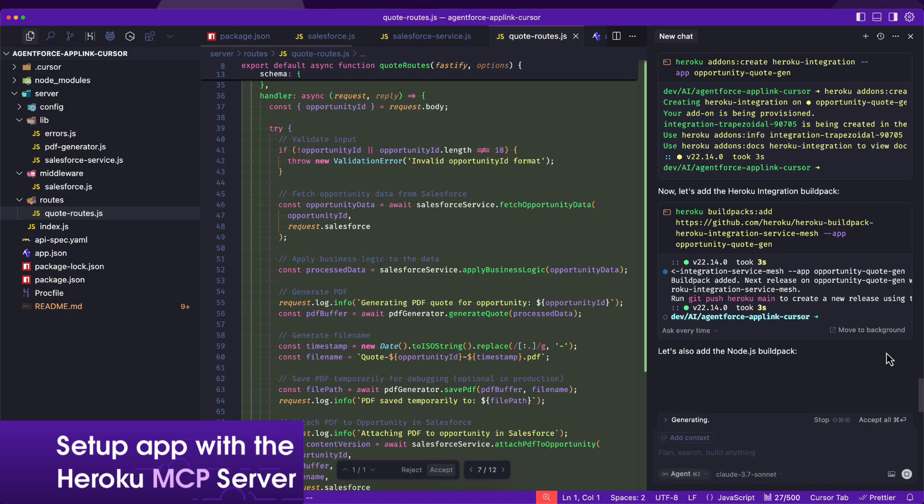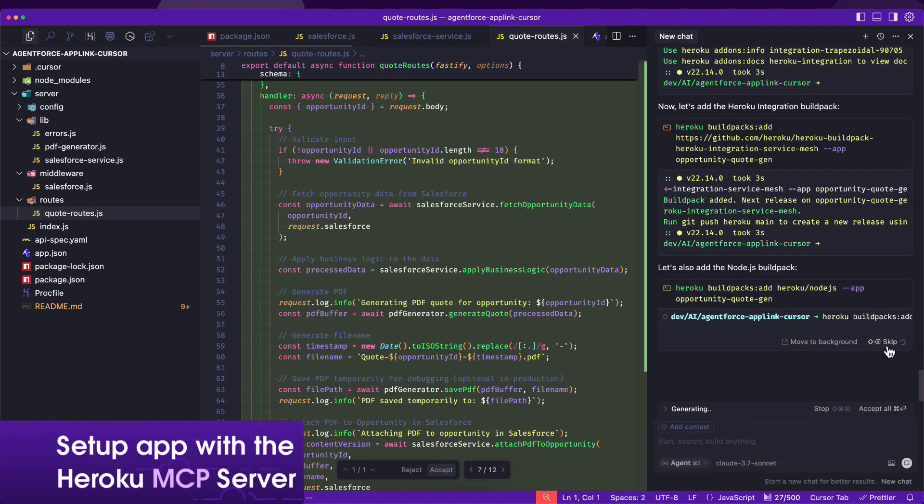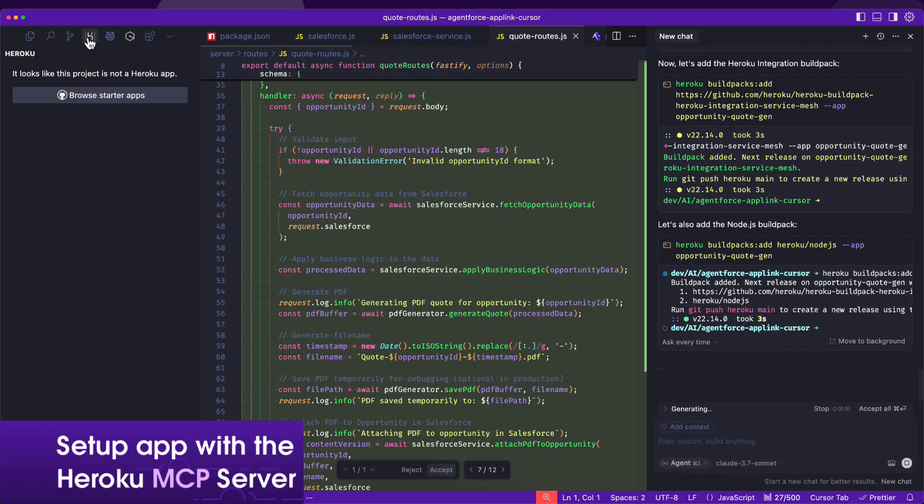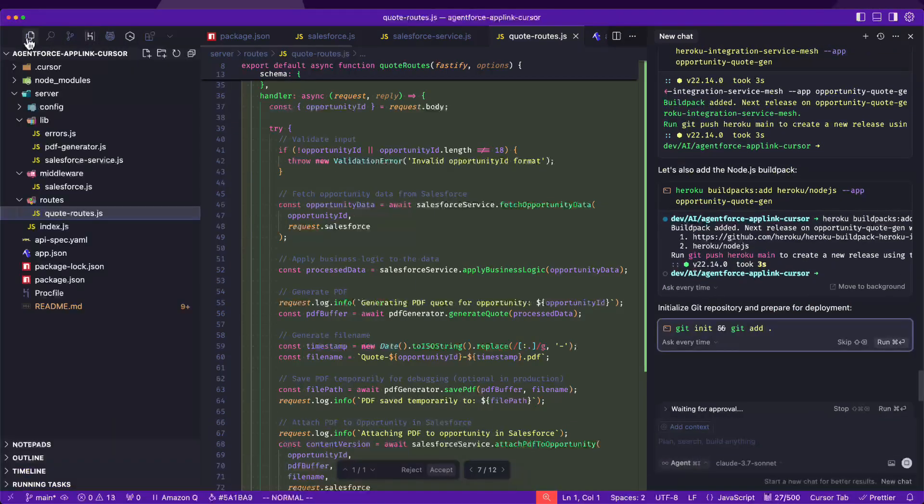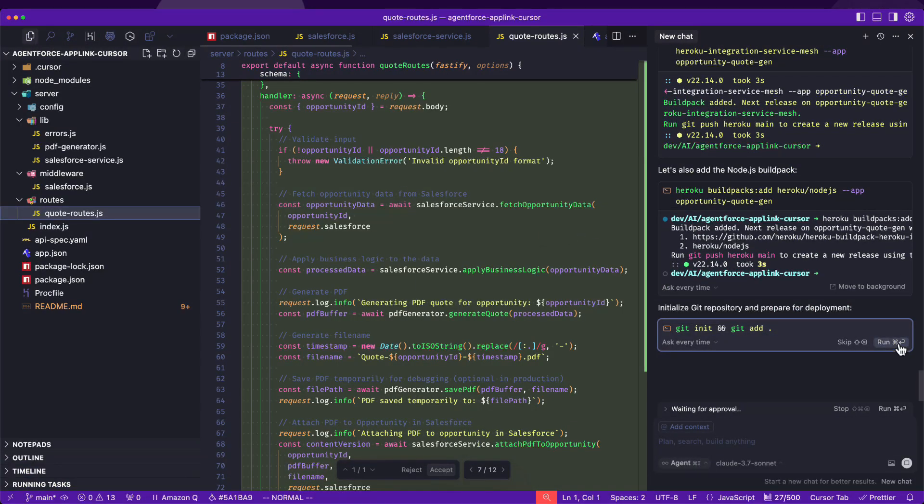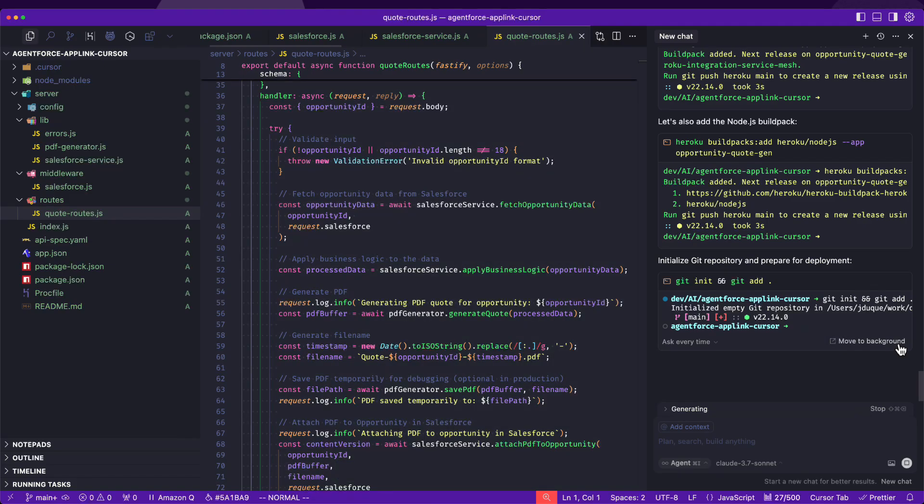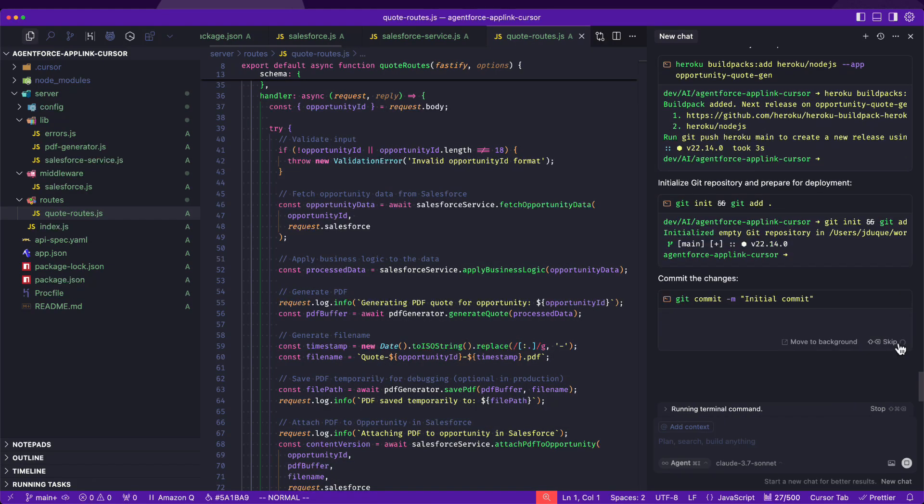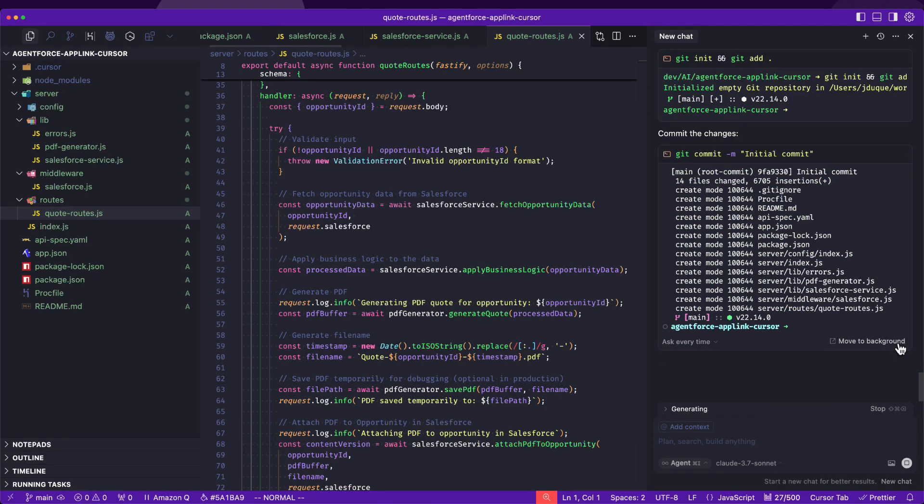Cursor also sets up our Heroku application to use AppLink, the Heroku product that enables seamless integration between Salesforce and Heroku.